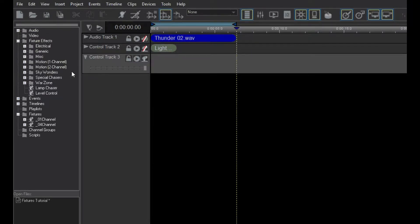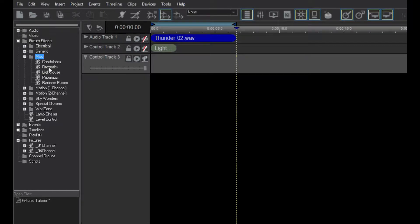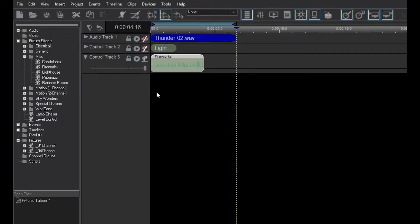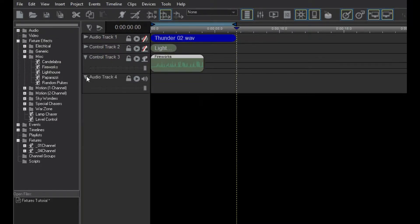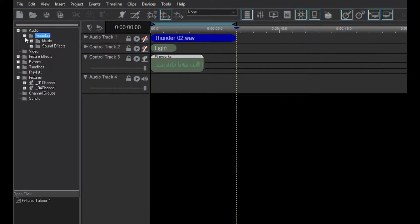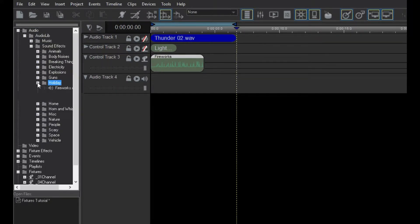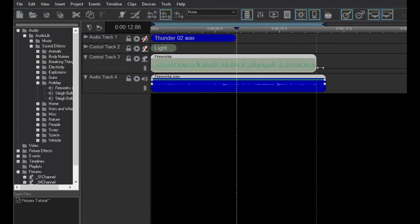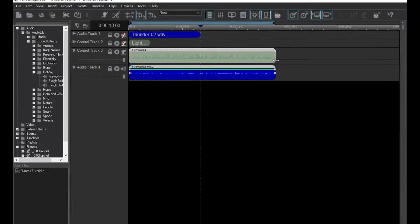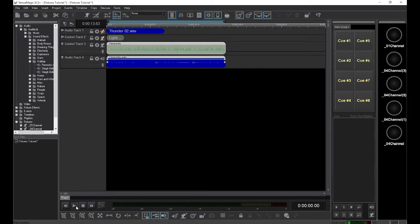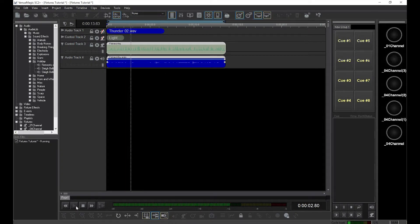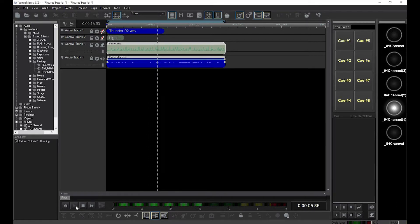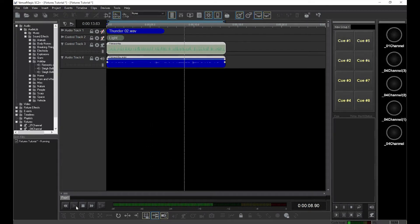Now let's pick another lamp effect and drag it onto our new control track. This one is called Fireworks. Conveniently, there's also a sound effect called Fireworks. So let's add another audio track and drag the Fireworks sound into it, right below the Fireworks fixture effect. Size the fixture effect to match the audio clip. Click Play and you have an instant Fireworks display. Notice how the Fireworks fixture effect automatically attached itself to the four channels it found in the control track, and that each is controlled independently with its own set of random Fireworks effects.